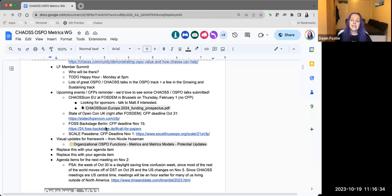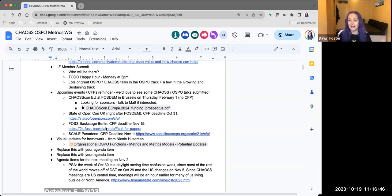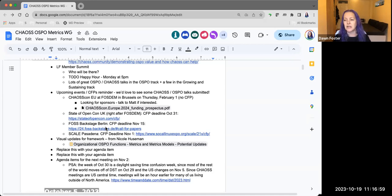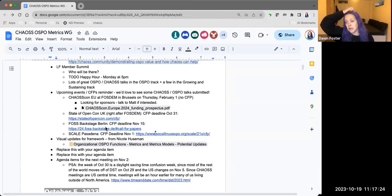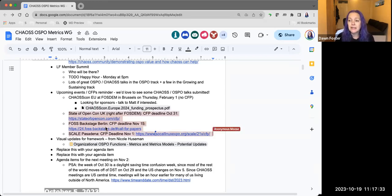State of Open Con is also right after FOSDEM — the idea is you go to CHAOSCon Thursday, the OFE event, then FOSDEM, and take the Eurostar on Monday to the UK for State of Open Con on Tuesday and Wednesday. That CFP deadline is currently October 31st. State of Open Con is a really interesting event — it combines open source, open hardware, and open data, and it's a really interesting mix of government policy people, companies, community, and students.